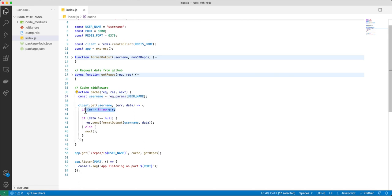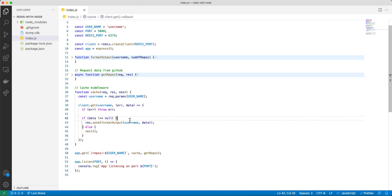If there's an error we throw the error. If not, we check to see if this username is already cached. If it's already cached, then we can retrieve that cached value and return it — we call result.send to return the cached value.